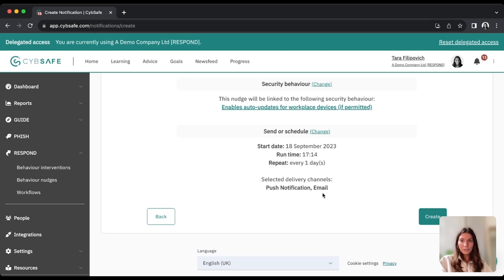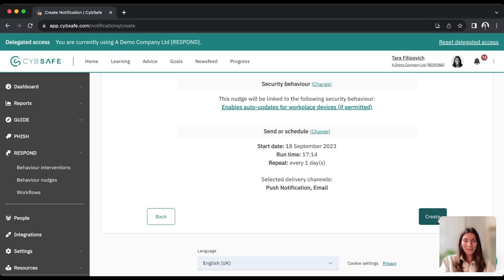And from there, all you have to do is press create, and your nudge will run. And that's how we build a nudge for CybeSafe and send it to all of our different delivery channels.